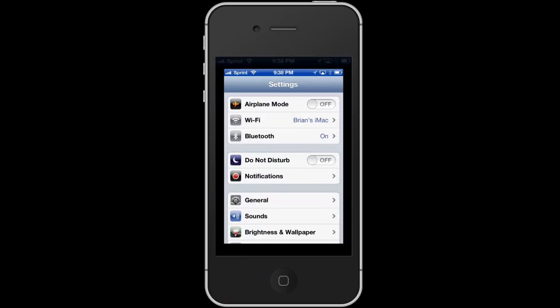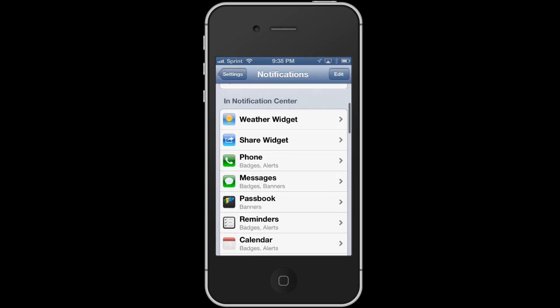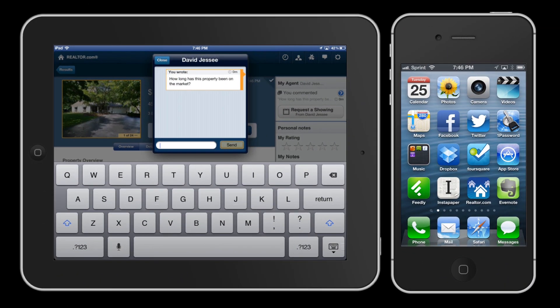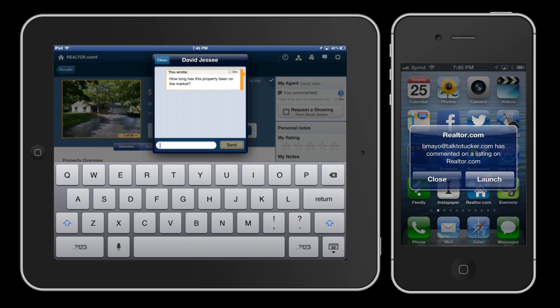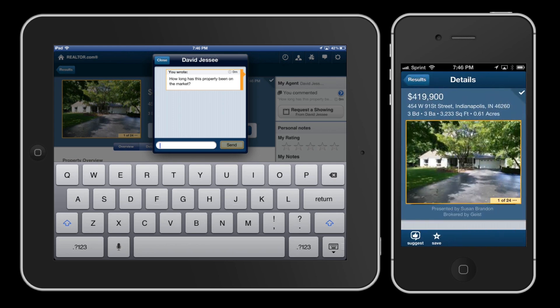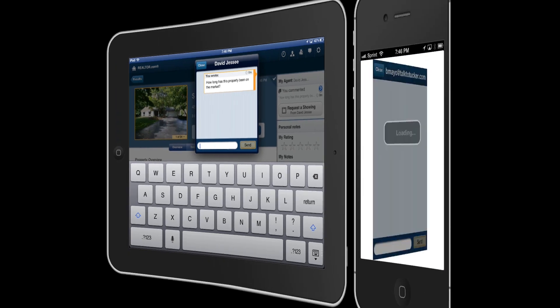One thing for agents to keep in mind: under your notification section, if you scroll down and look at the Realtor.com app, you'll see that the default alerts you to banners. You have three types of alerts — none, banners, or what they call alerts. What's important is that a banner just appears at the top of the device and disappears. If you're like a lot of agents who like to keep it silent so you're not interrupting others, putting it in alert mode is really going to be important. When somebody makes an inquiry, it pops up on your screen and stays there until you acknowledge it, letting you know you can respond back. It's a lot easier to see it as an alert than if it's a banner that just rolls off the screen.